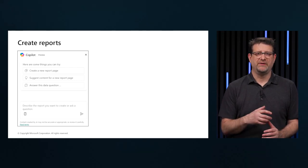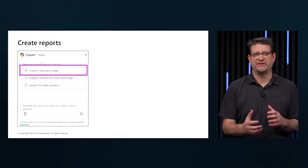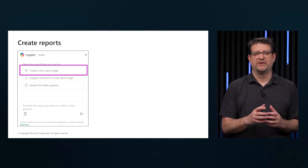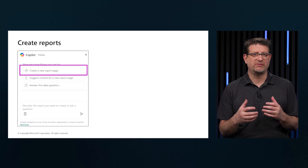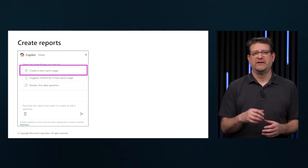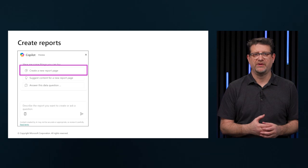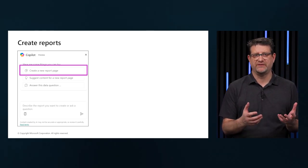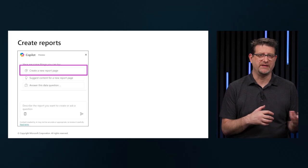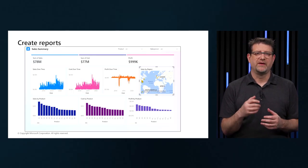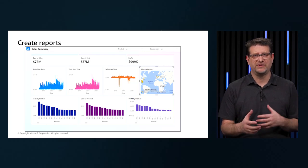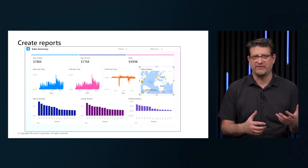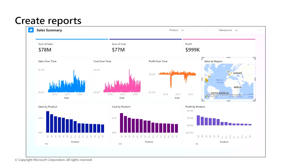The following example was generated by using the create a new report page suggested prompt. Copilot asked for the name and description and then created the report elements, including the header with slicers for product and salesperson, card visuals for the sums of sales and cost, and measures for profit sales minus cost. Area charts evaluating sales and cost and profits over time. Column charts evaluating sales, cost, and profit by product. And a map visual for sales by region.